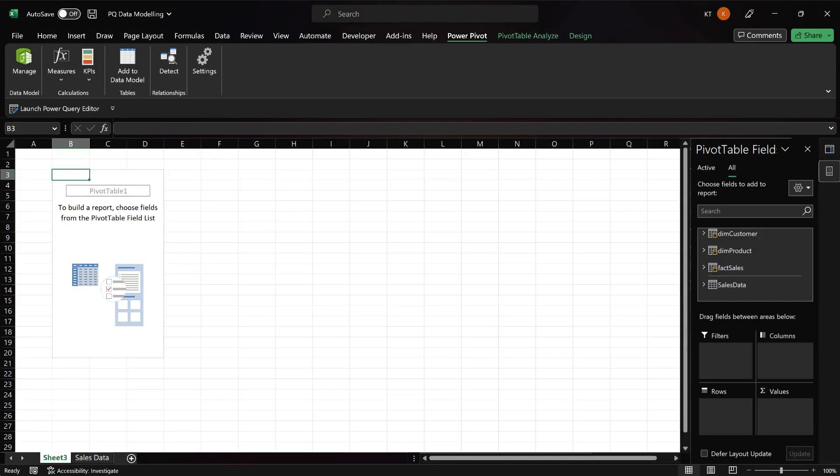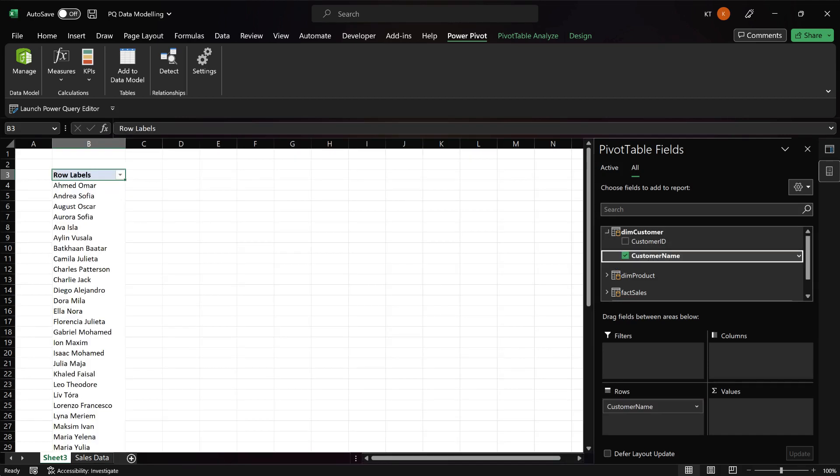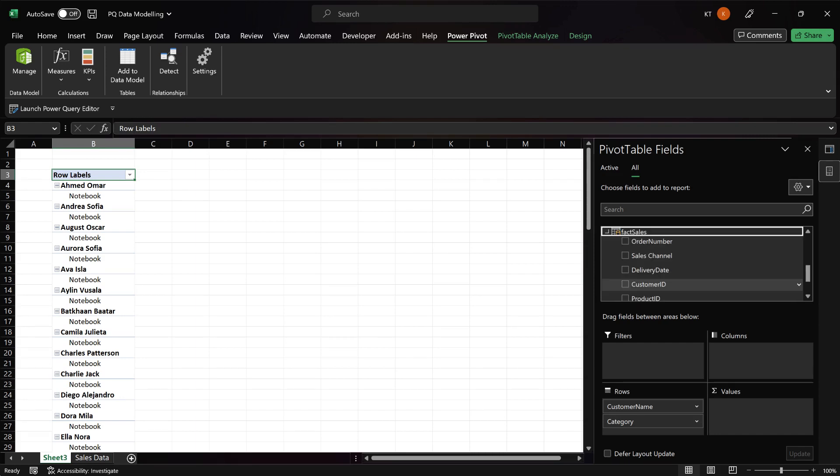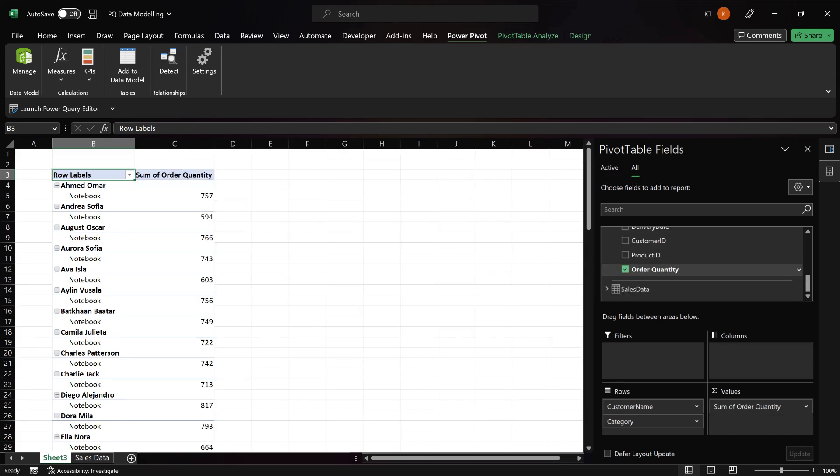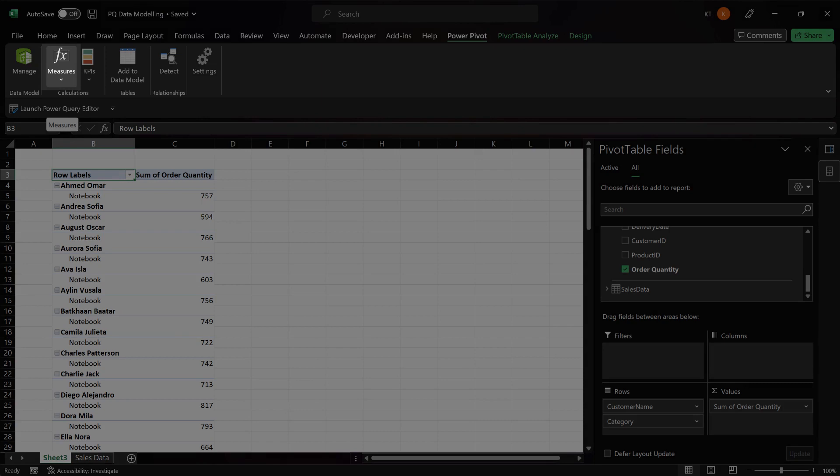Let's add the customer name from the dimension customer table to the pivot table and then the category from the dimension product table. Also, we want to add the quantity from the fact sales table. We don't have the sales amount, but we have the quantity and the unit rate. You can create a measure to calculate the sales amount.